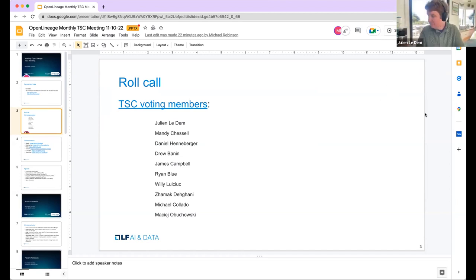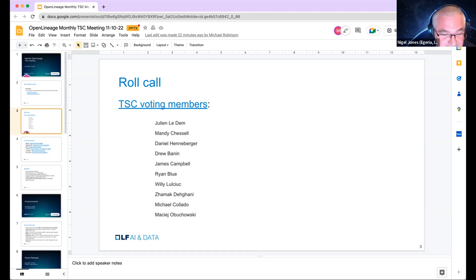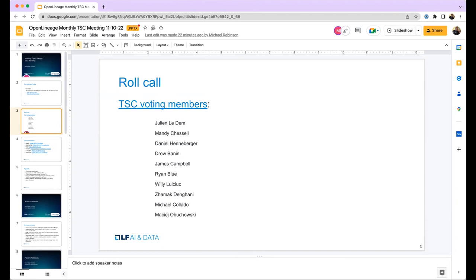Next is Nigel. I'm Nigel Jones, a maintainer on the Egeria project, working for IBM. I'm interested to catch up with where Open Lineage is at and to hear the presentations today — I work along with Mandy. Next is Ann Mary. I'm Ann Mary, a research engineer at Hewlett Packard. I'm part of the Common Metadata Framework team, working on tracking metadata for AI pipelines. Later today we'll give a brief overview of CMF and how we can connect with Open Lineage.